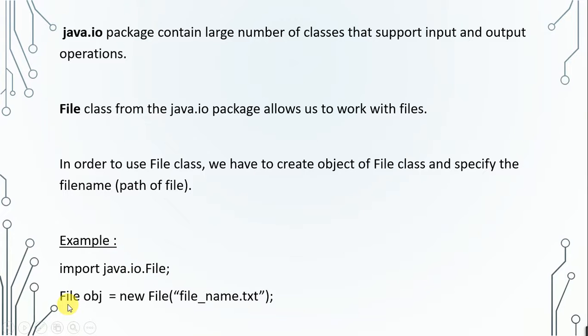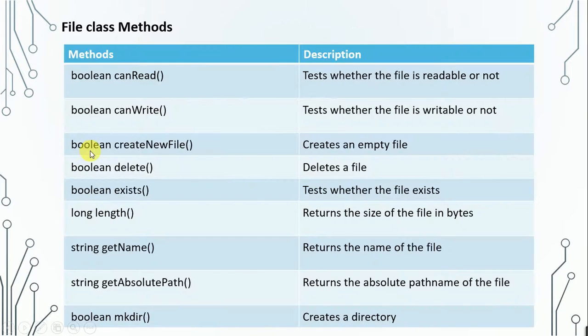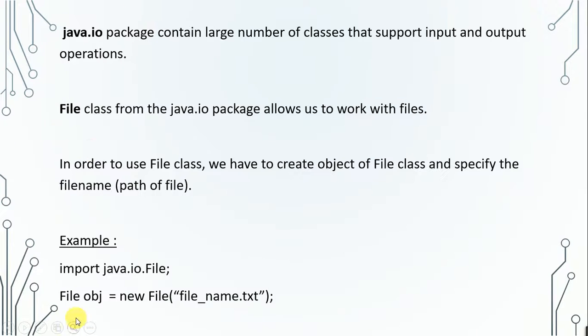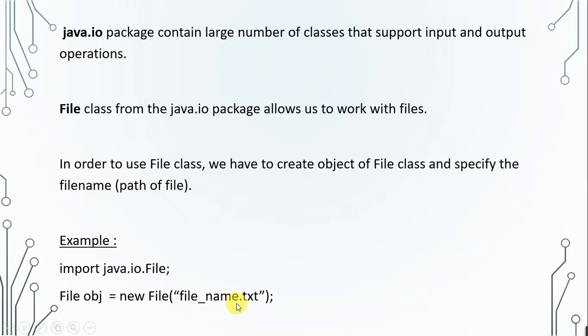Then you have to create an object of File class. So write File, then your object name equals to new File, and within this brackets you have to specify your name of the file or path of the file.